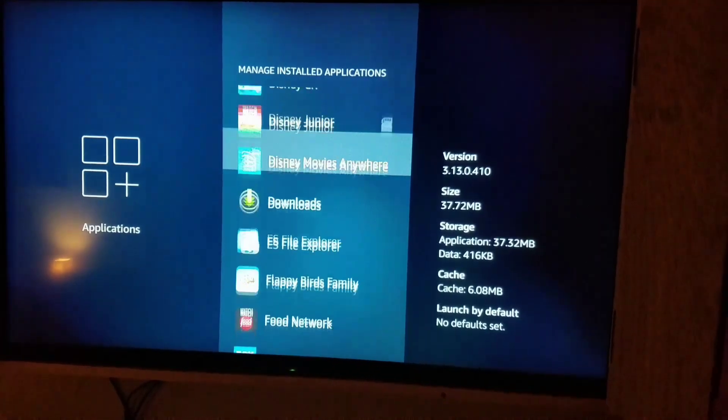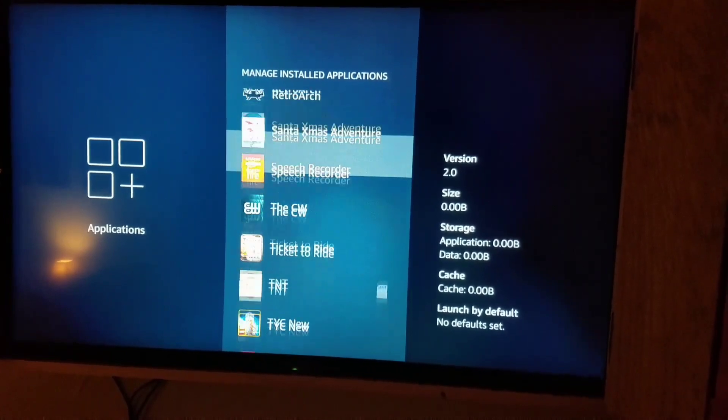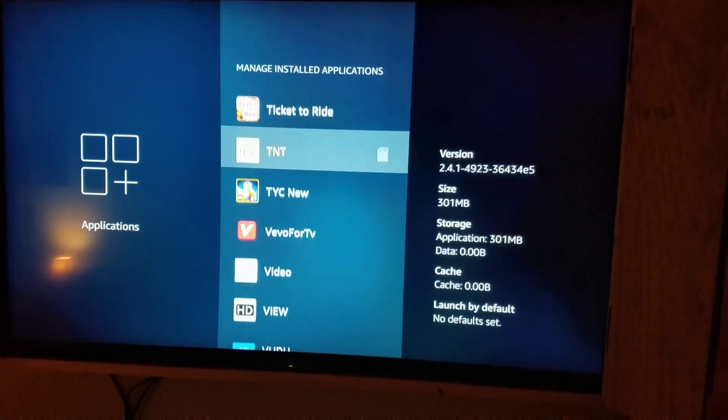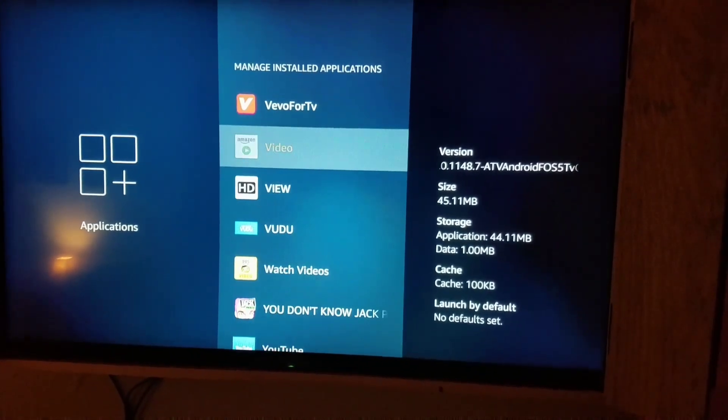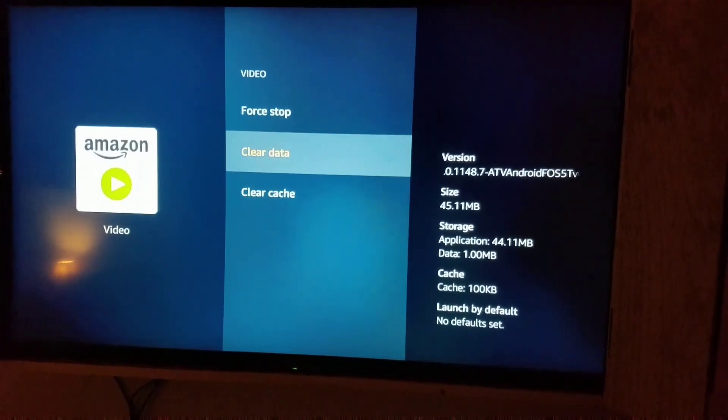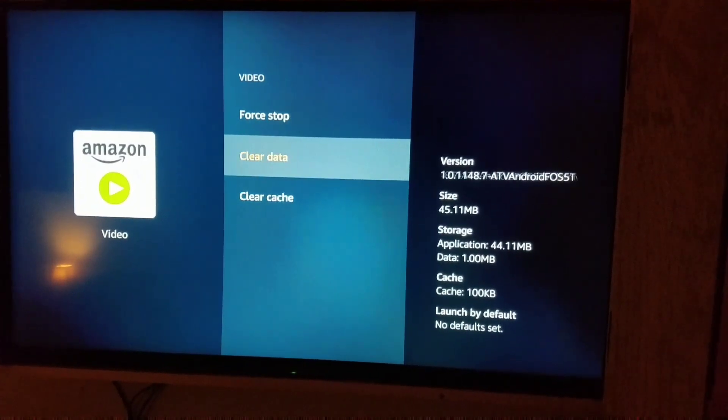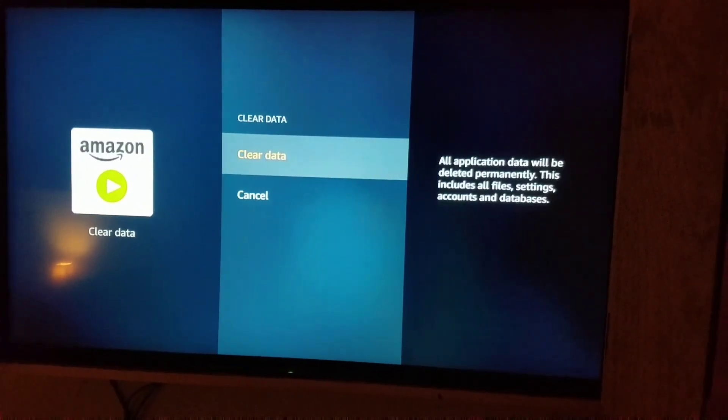Go down to video, force stop, clear data.